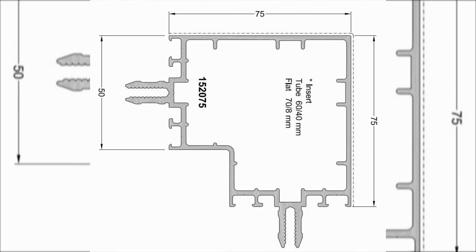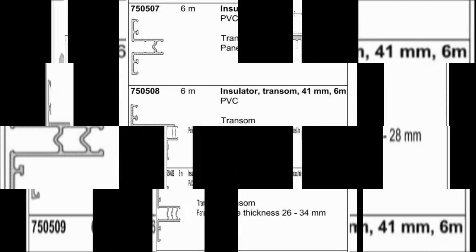This profile we can use as mullion only. The article number is 152075. This profile will work at only corner area.